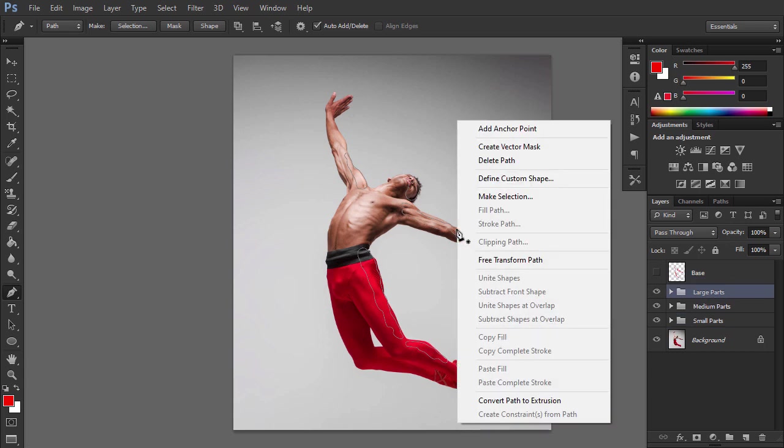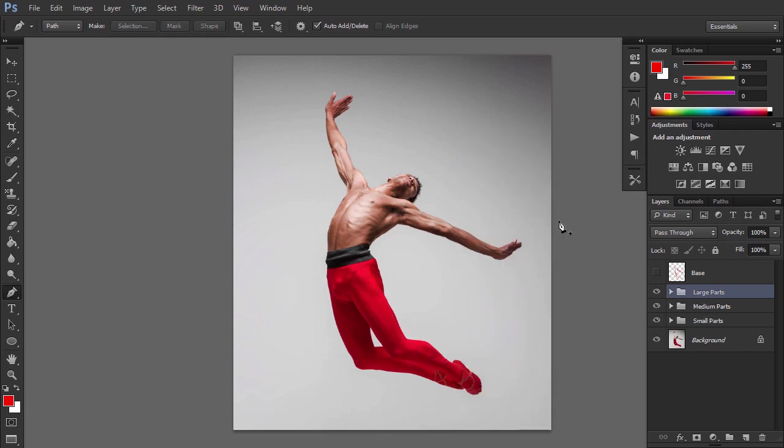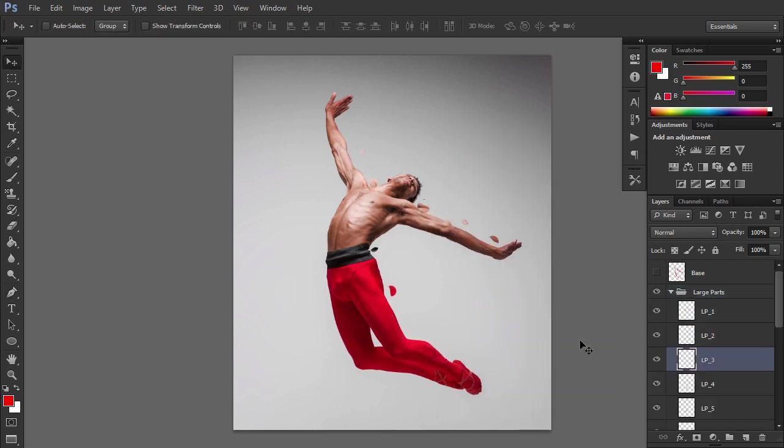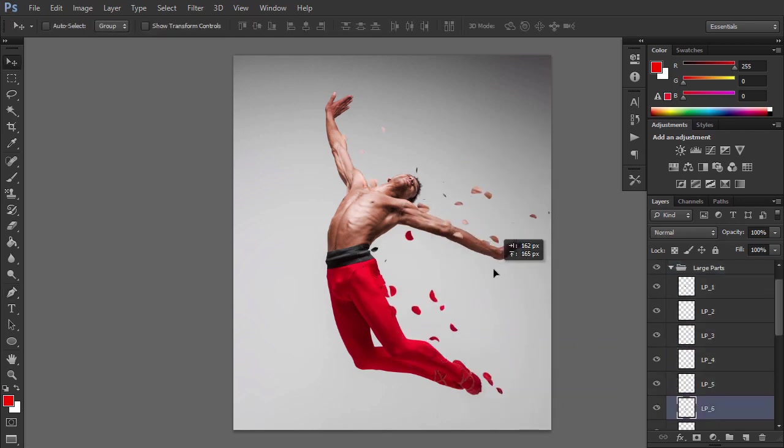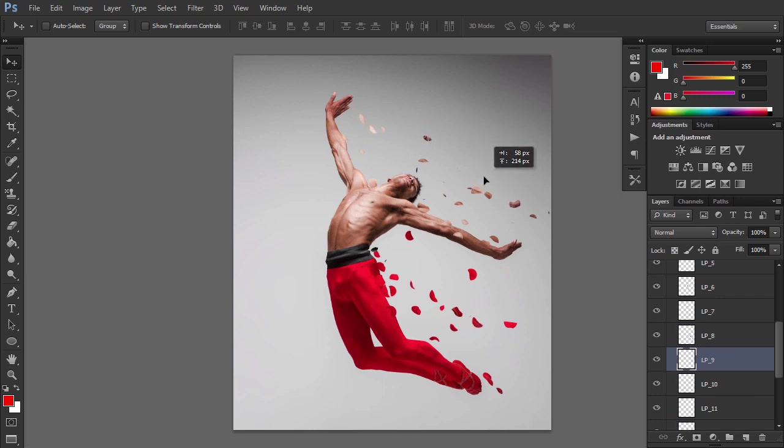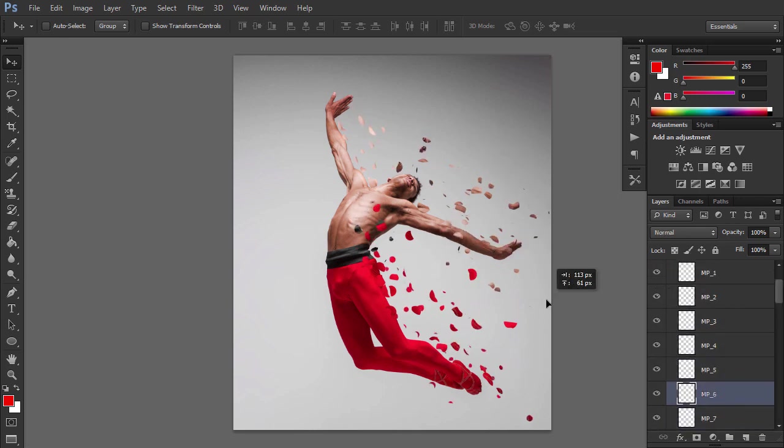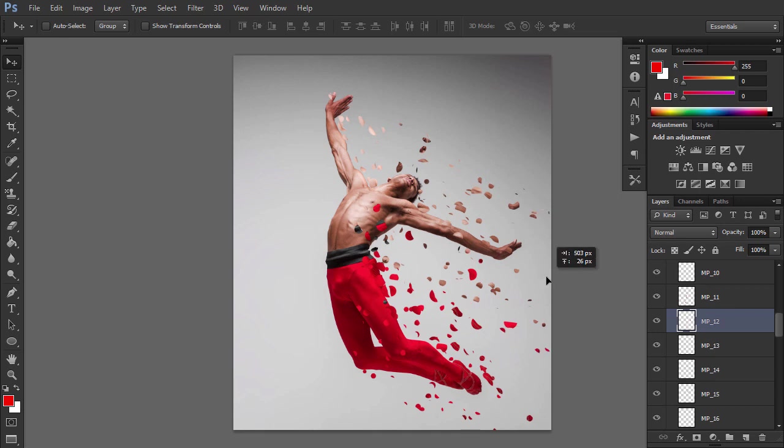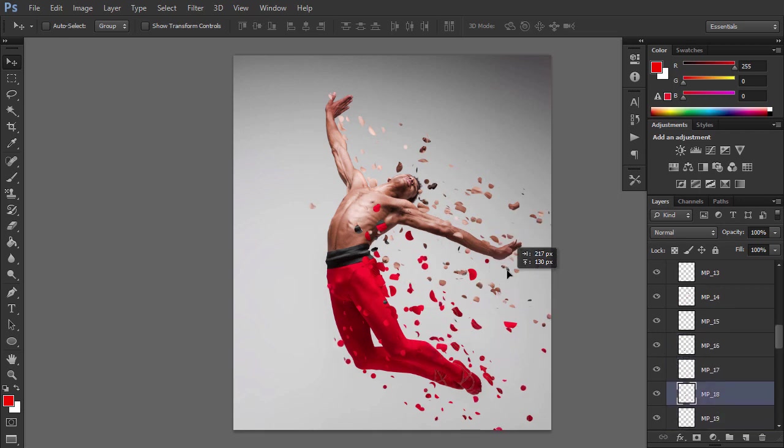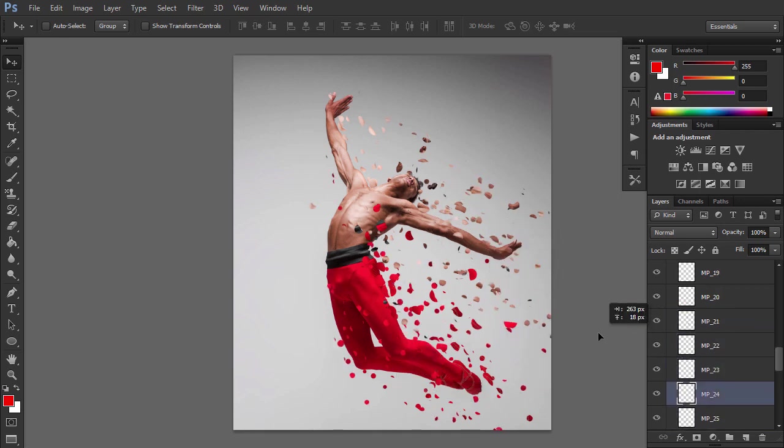Then pick the Pen tool, right click anywhere inside the canvas and choose Delete Path. Now we can disperse the parts. Pick the Move tool and start selecting the parts layers in the Layers panel and moving them around to create a dispersion effect. You can disperse them in any direction you like.